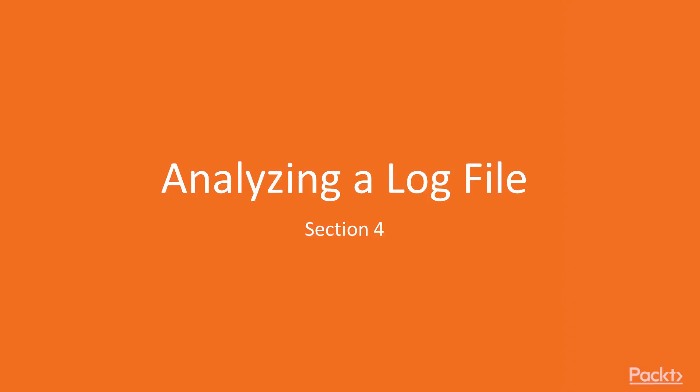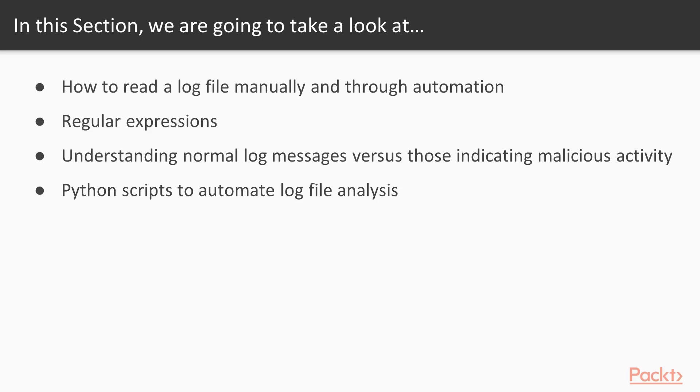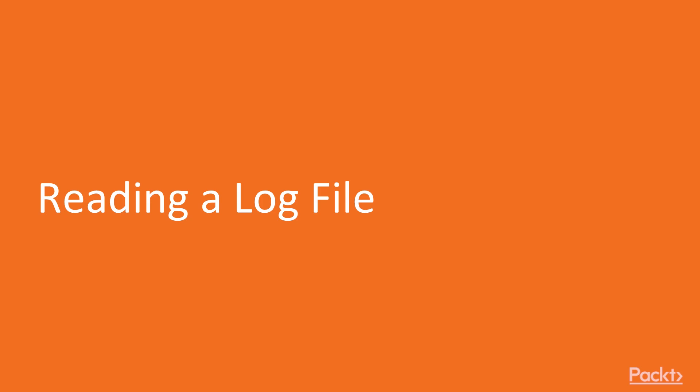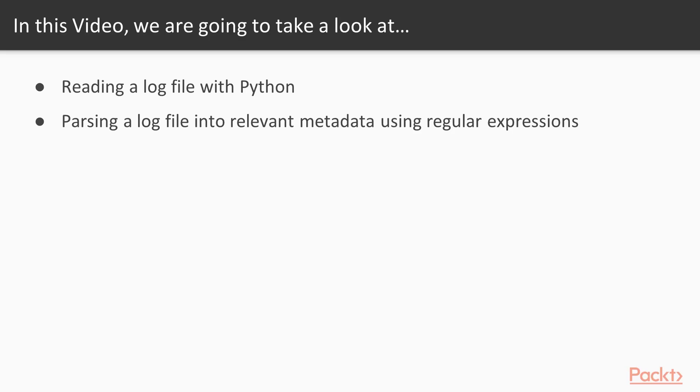Hello and welcome to section 4, analyzing a log file. In this section, it's going to be all about how to read and analyze log files using Python. This first video is simply about reading the log file and parsing it into specific fields that will allow us to more easily analyze the data later.